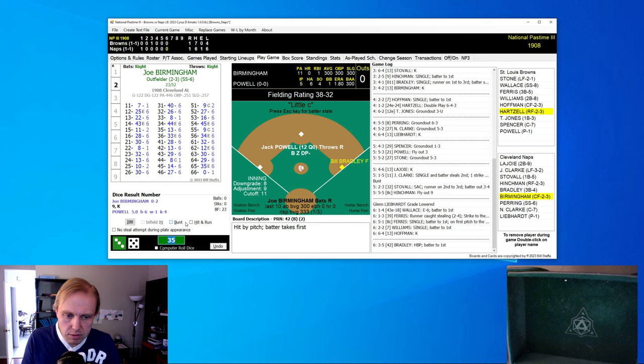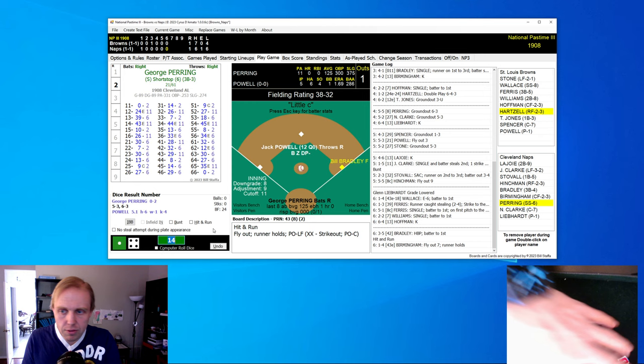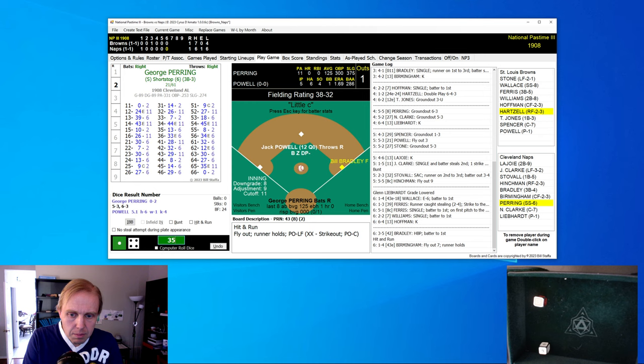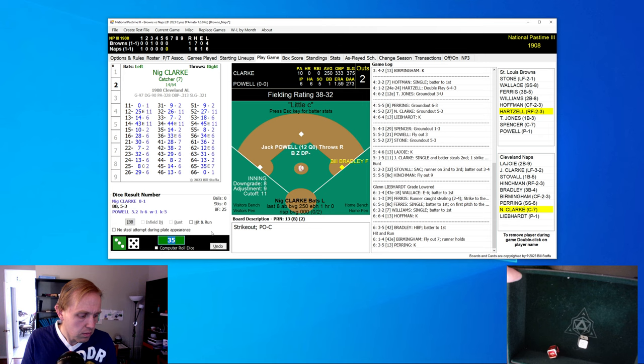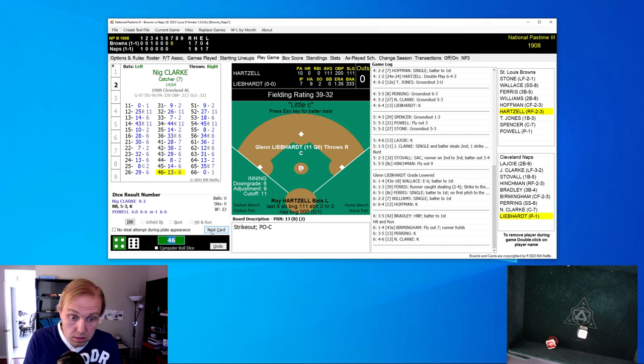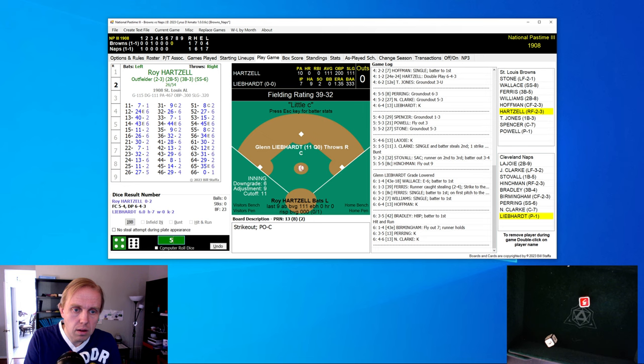Here comes Bradley in the bottom of the sixth inning for Cleveland. And he's hit by the first pitch. And now Cleveland might have something going. We're going to hit and run with Birmingham. And there's a little fly ball to left field. Nothing doing. Stone grabs it. And that's one away. Sorry for hitting the camera again. Pairing strikes out. There's two away just like that. And here comes Clark. And I'm not sure how well you can see it or not. A roll of 46 is the roll. And Clark strikes out. And we're up to the top of the seventh inning.